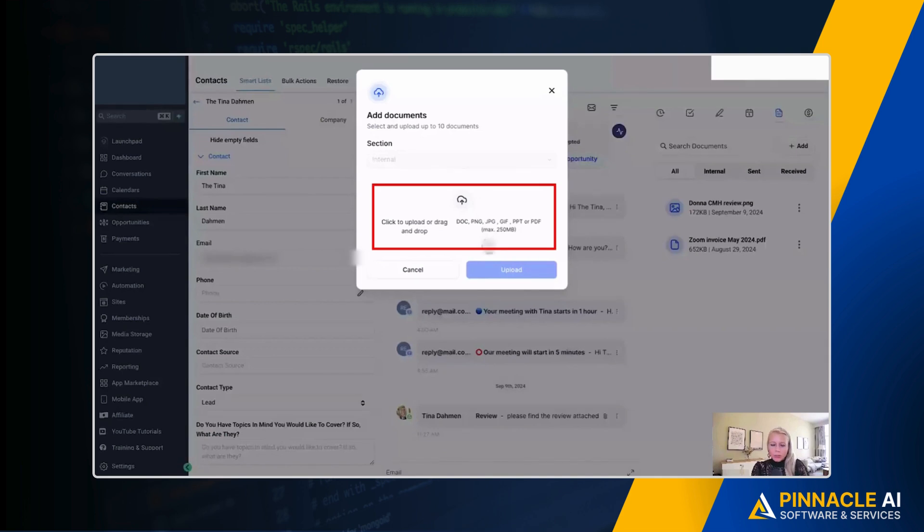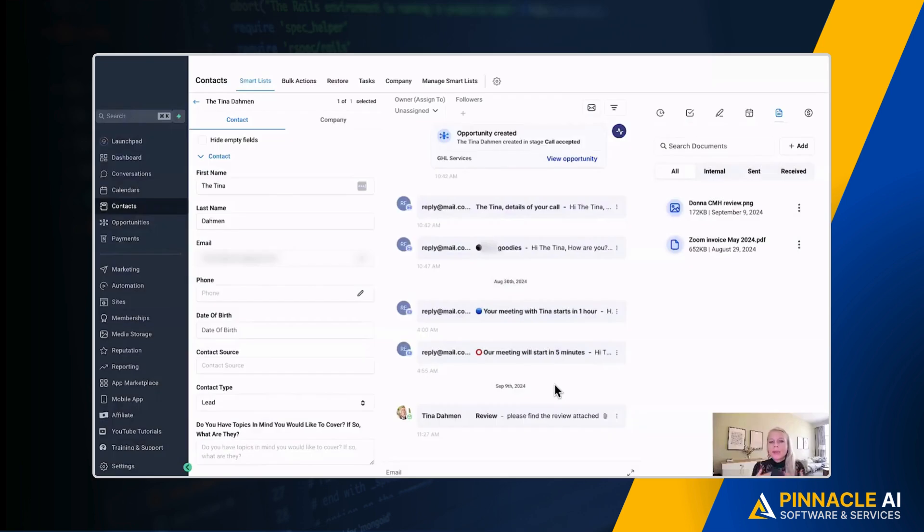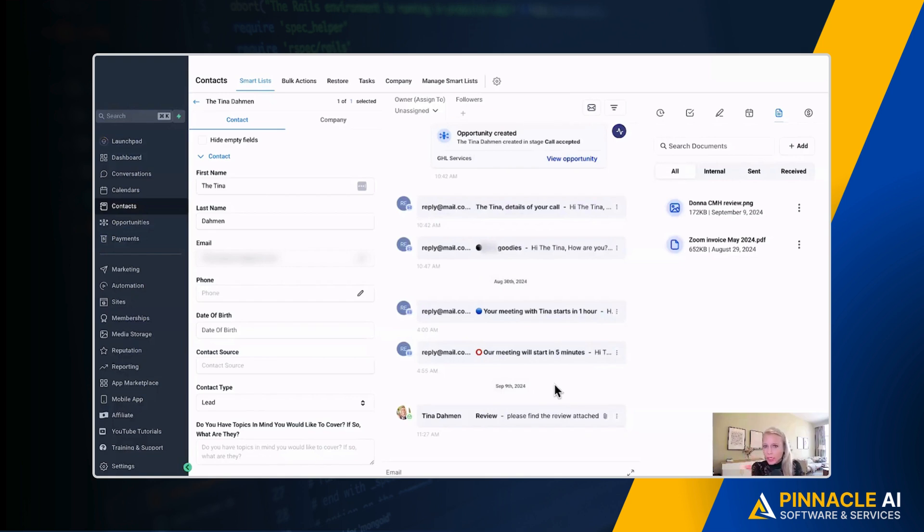Then you just drag and drop it to this window and then you'll be able to click upload once you've dragged and dropped it. But now let's talk about the new feature, which means the system automatically pulls the documents from the emails or SMS, Instagram or Facebook.